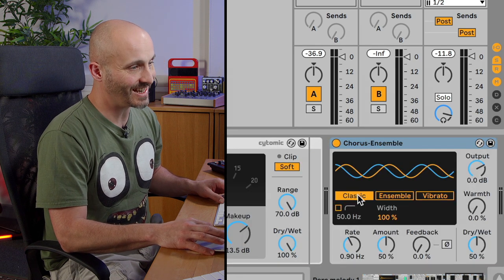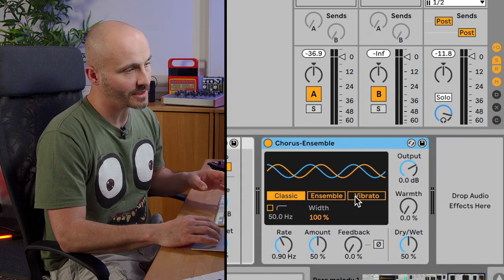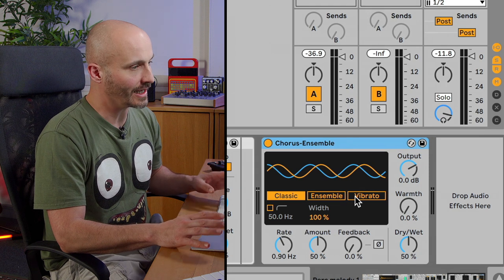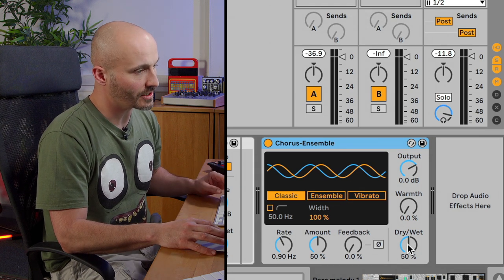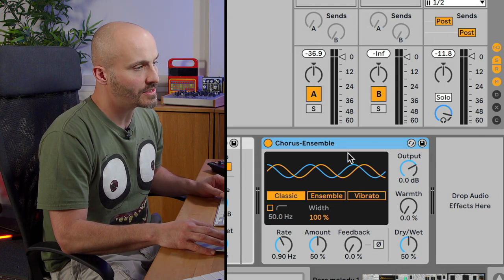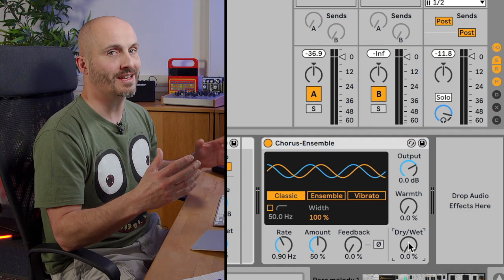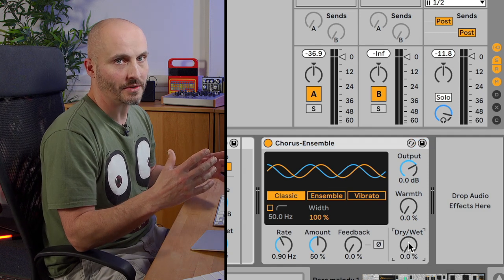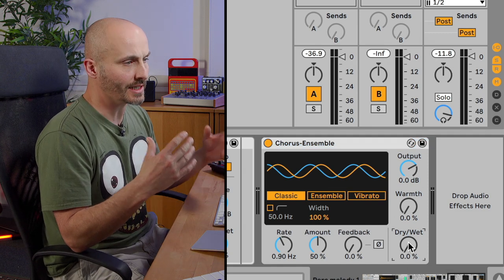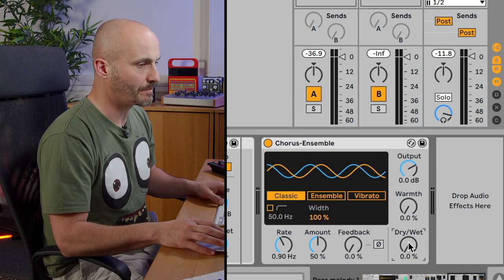Using the classic option which is basically two delay lines which you merge with the original signal using a dry-wet. We can use this to try and thicken up the sound and get a slightly wider sound as well because the delay lines will be different on the left and the right.